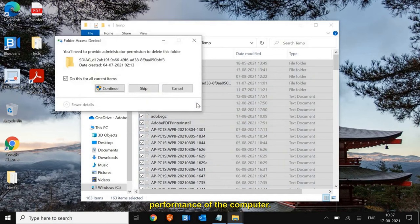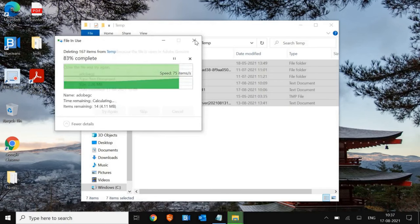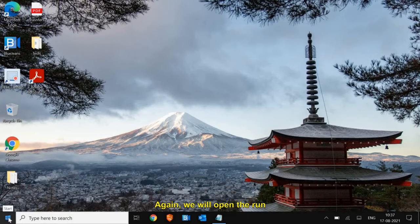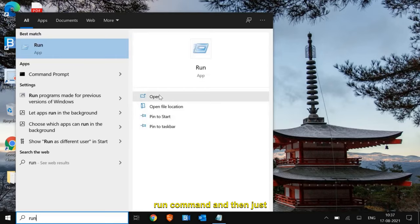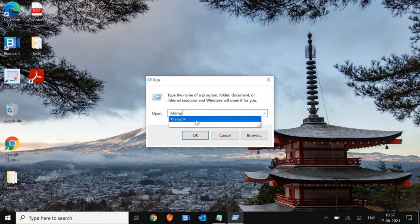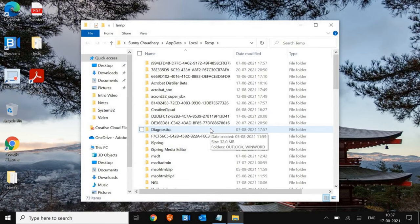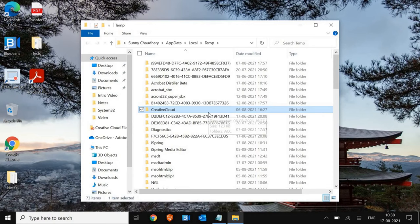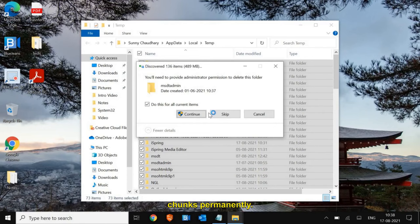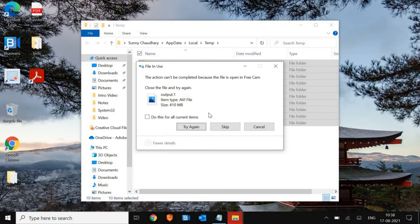This will increase the performance of the computer and fix PC lagging. Close this and open the Run window again. This time type '%temp%' and press Enter. This is another location of junk — all these files are system-generated and need to be deleted to increase performance. Press Ctrl+A and then Shift+Delete to permanently delete all the junk. If some files remain, don't worry — just cancel it.